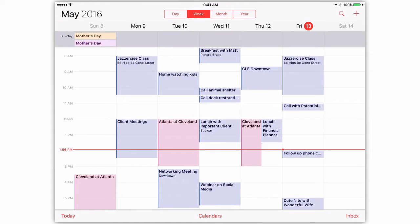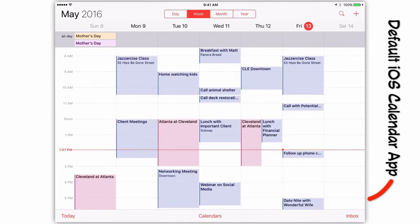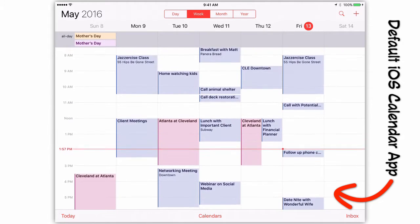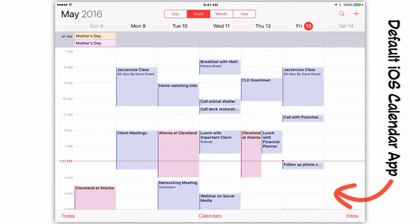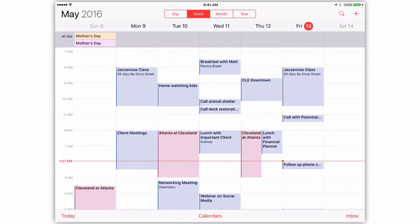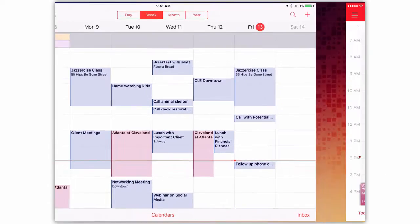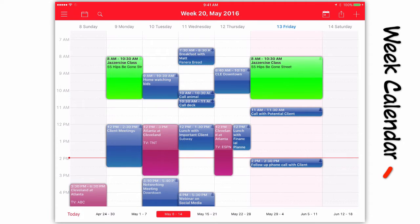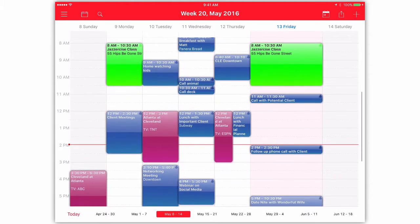You might be saying, but I already have a free calendar app that came with my iPad. Why do I need another one? I can give you two reasons. Number one, Week Calendar looks prettier. And number two, it offers a ton of options for customizing how you view appointments.